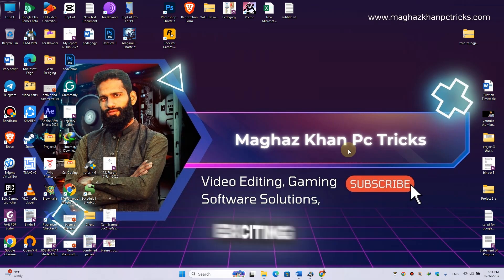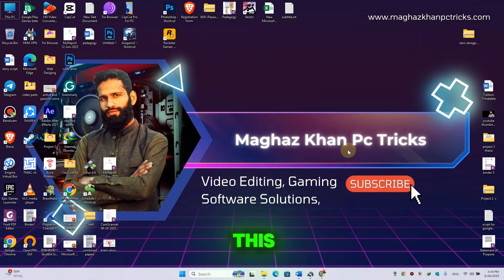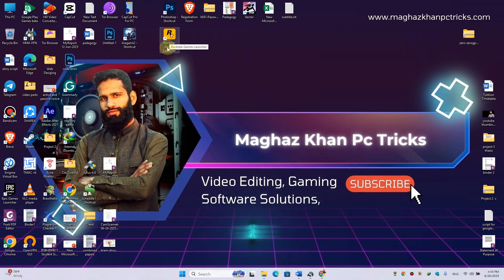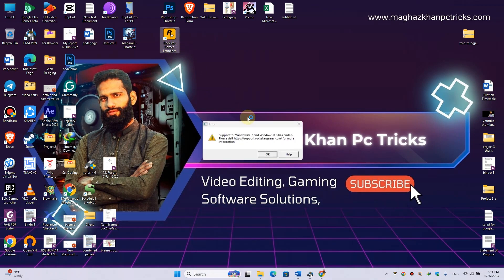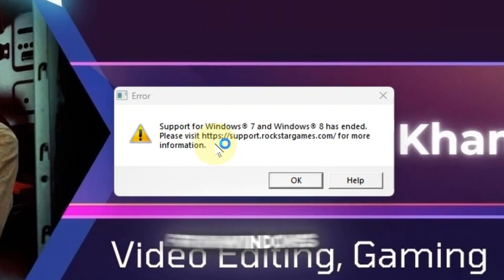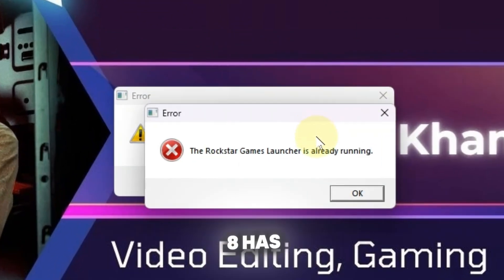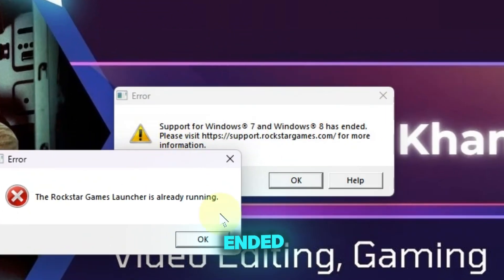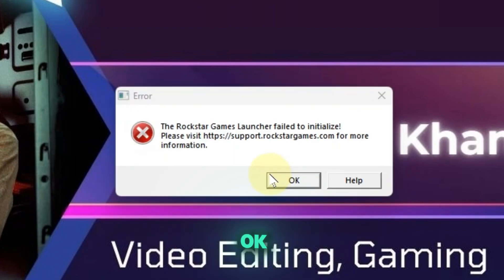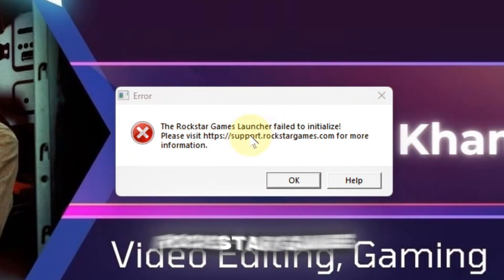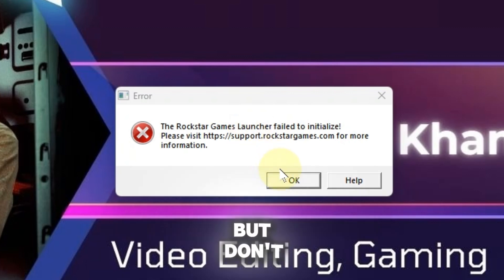Hey guys, welcome back to another exciting episode of my channel. Today in this video I'm going to show you: whenever you try to open the Rockstar Game Launcher, you get this error — 'Support for Windows 7 and Windows 8 has ended.' If you click on OK, then you face this error: 'The Rockstar Games Launcher failed to initialize.'